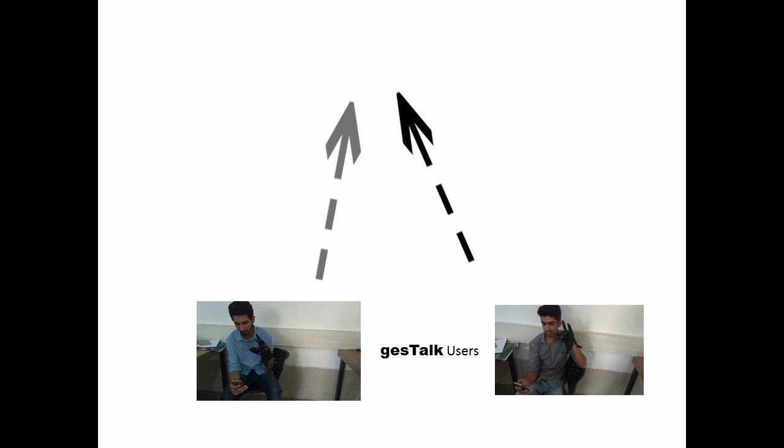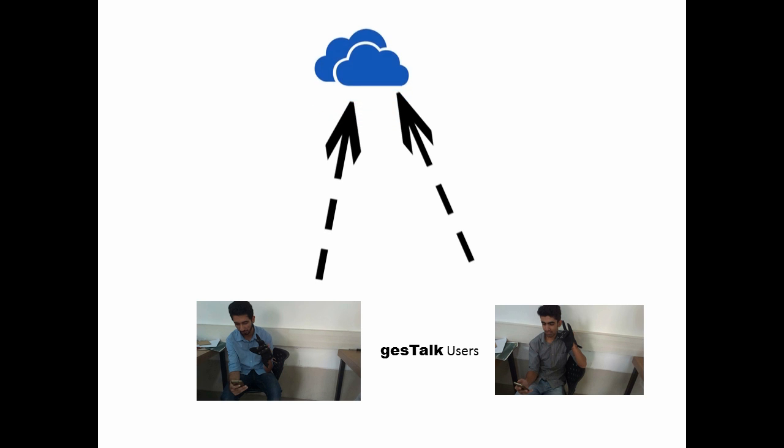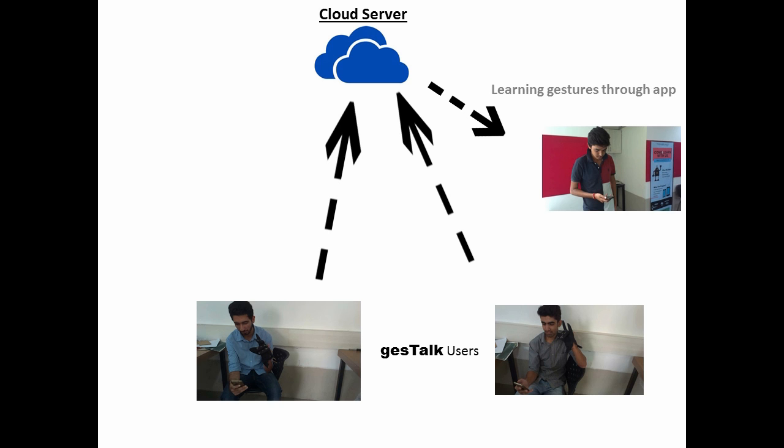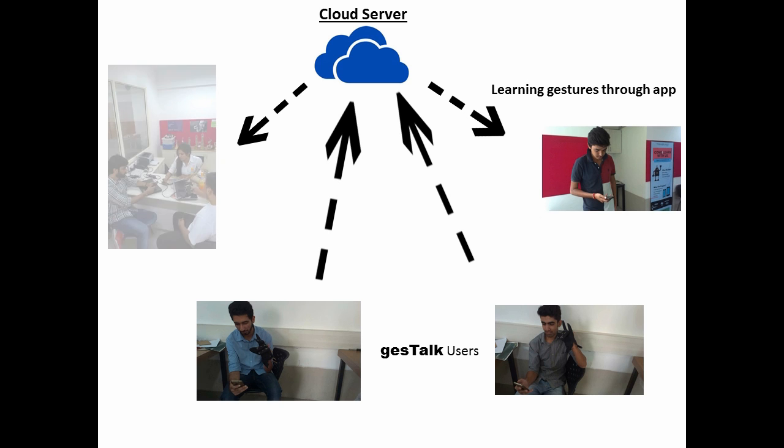The application has its own dictionary which can be personalized by the user. The frequently used words are fed to this dictionary and can be used by the user by just making the gesture of their initials and can choose from their enlisted words.